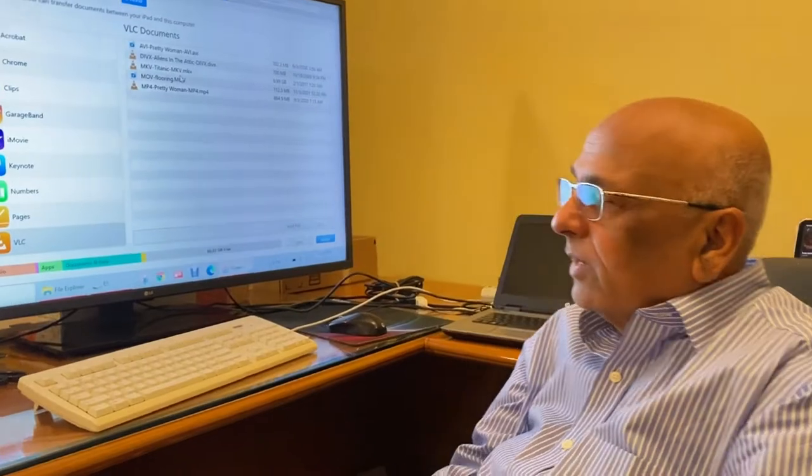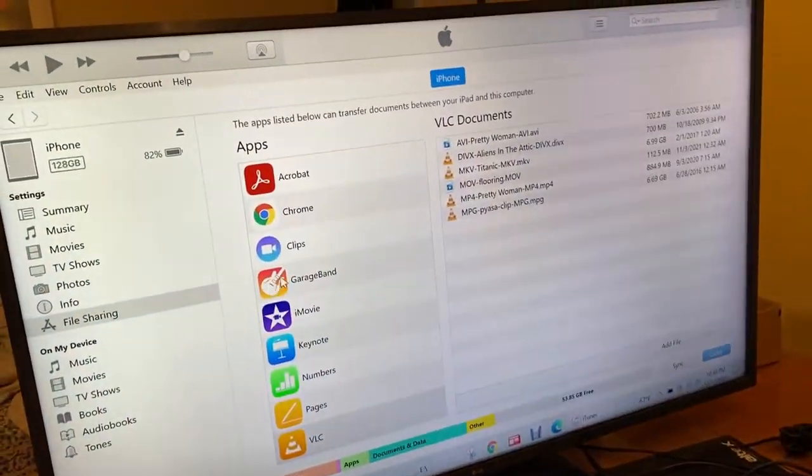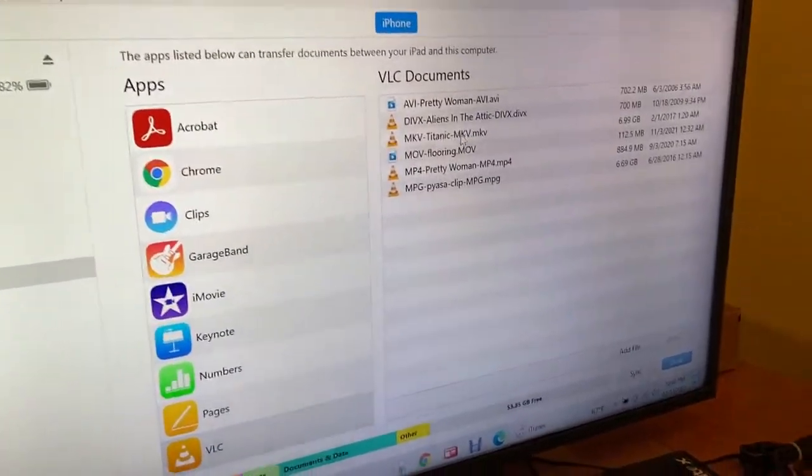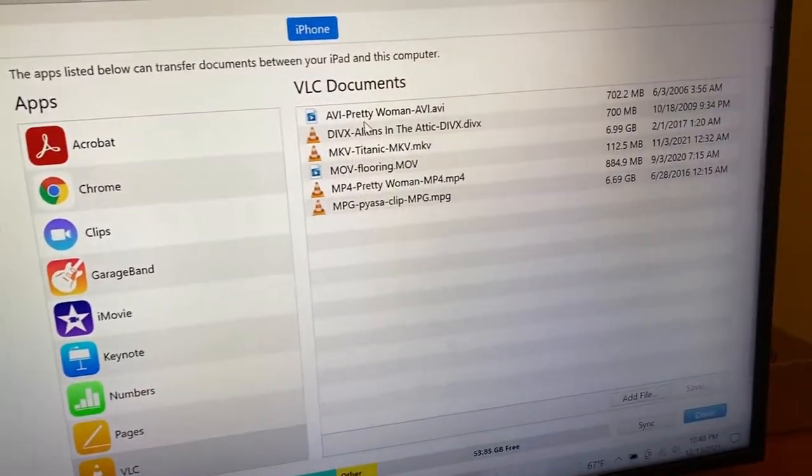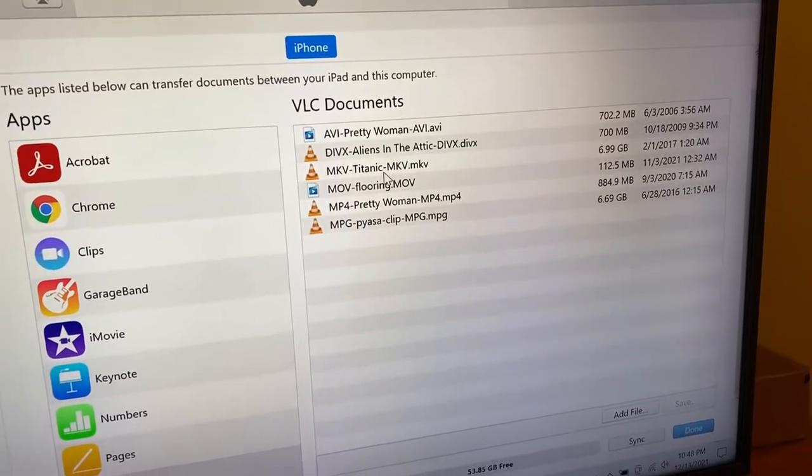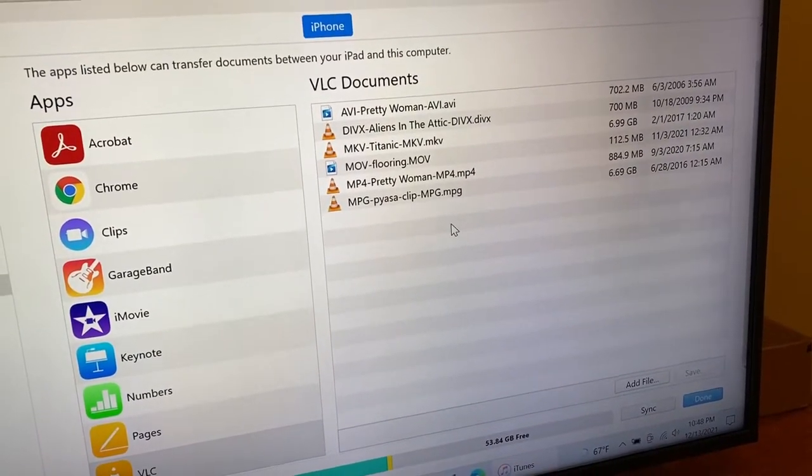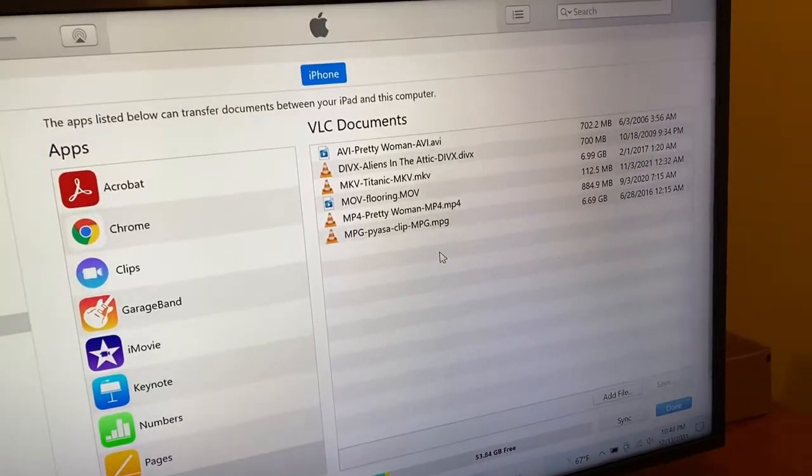Okay friends, so now you will see that the copying is finished and the VLC documents are showing one, two, three, four, five, six files. That means they have been transferred.